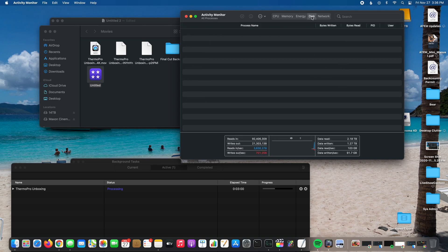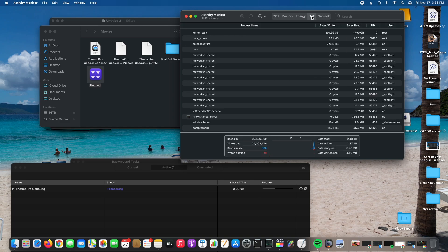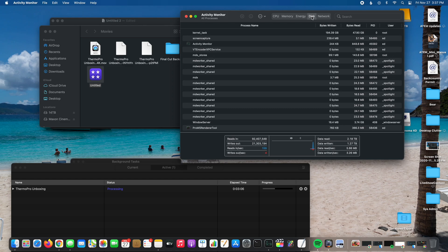I know Intel is shaking in their boots right now. But man, to get this performance out of one of Apple's entry-level computers, the Mac Mini, it just blows my mind.